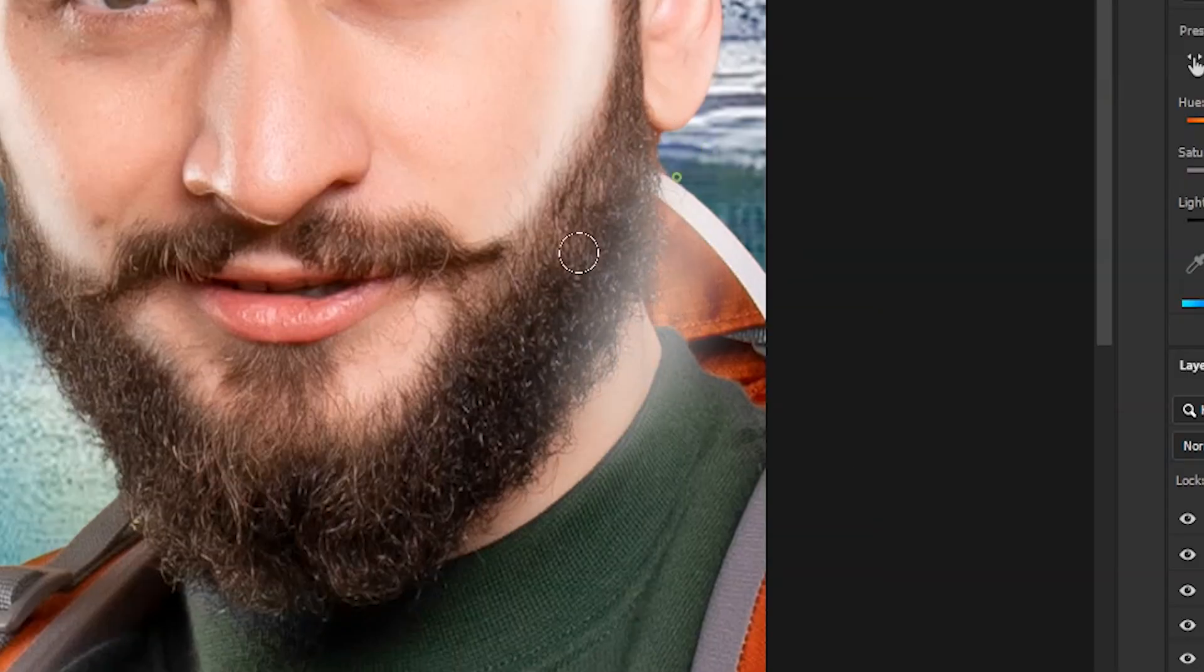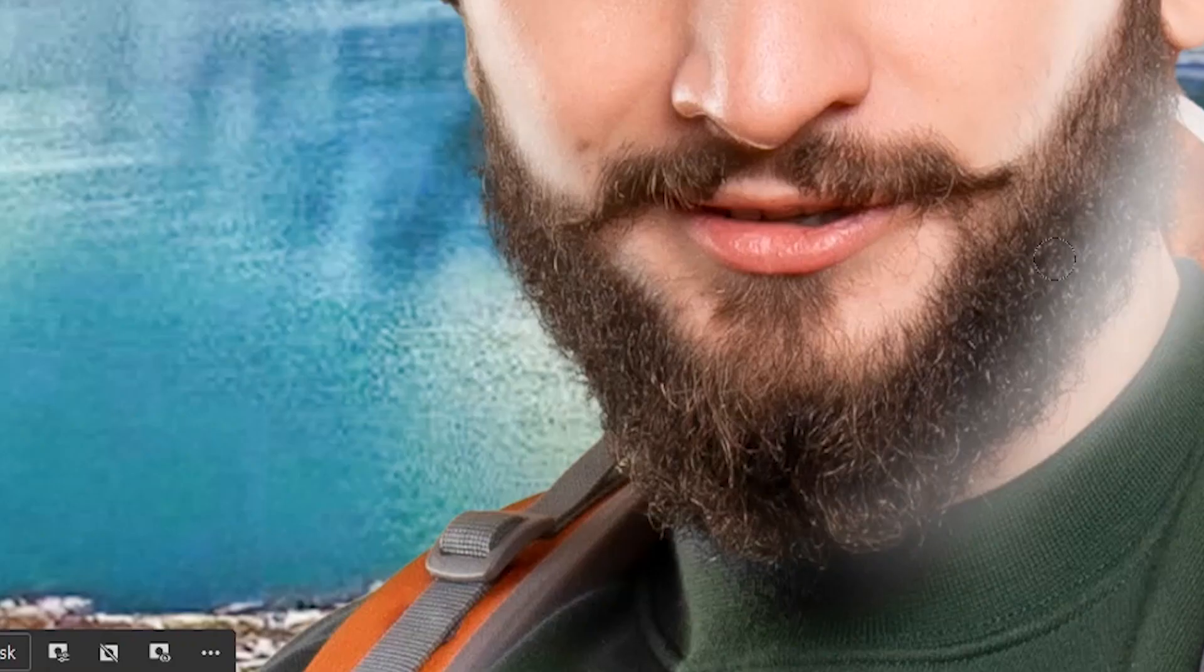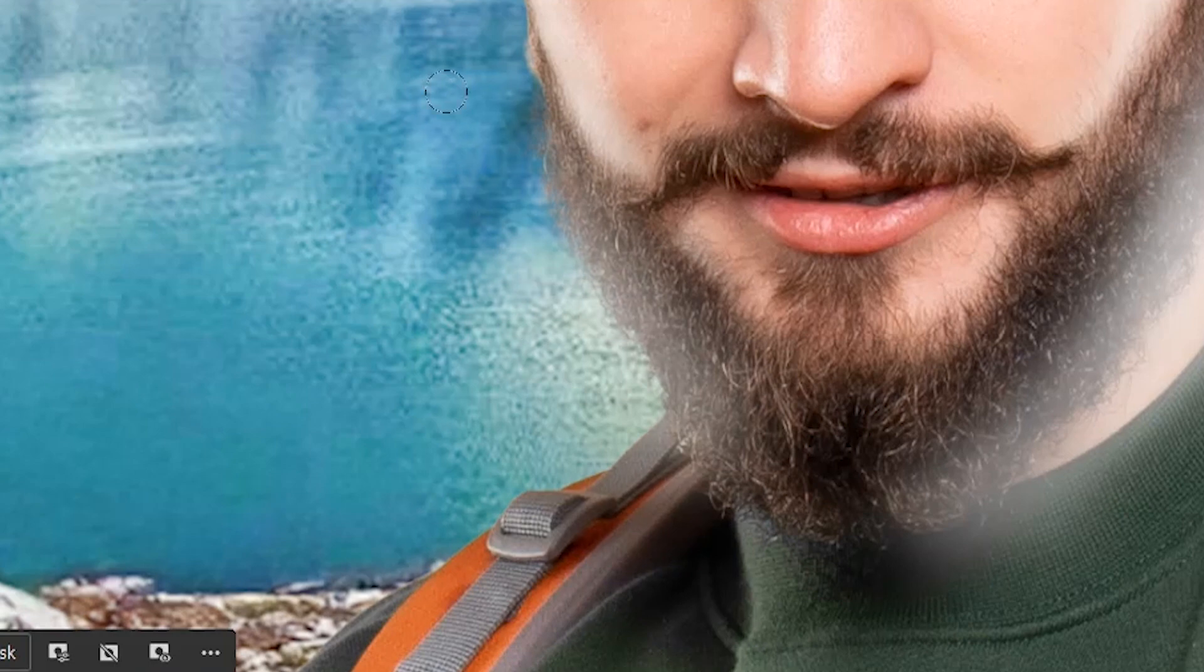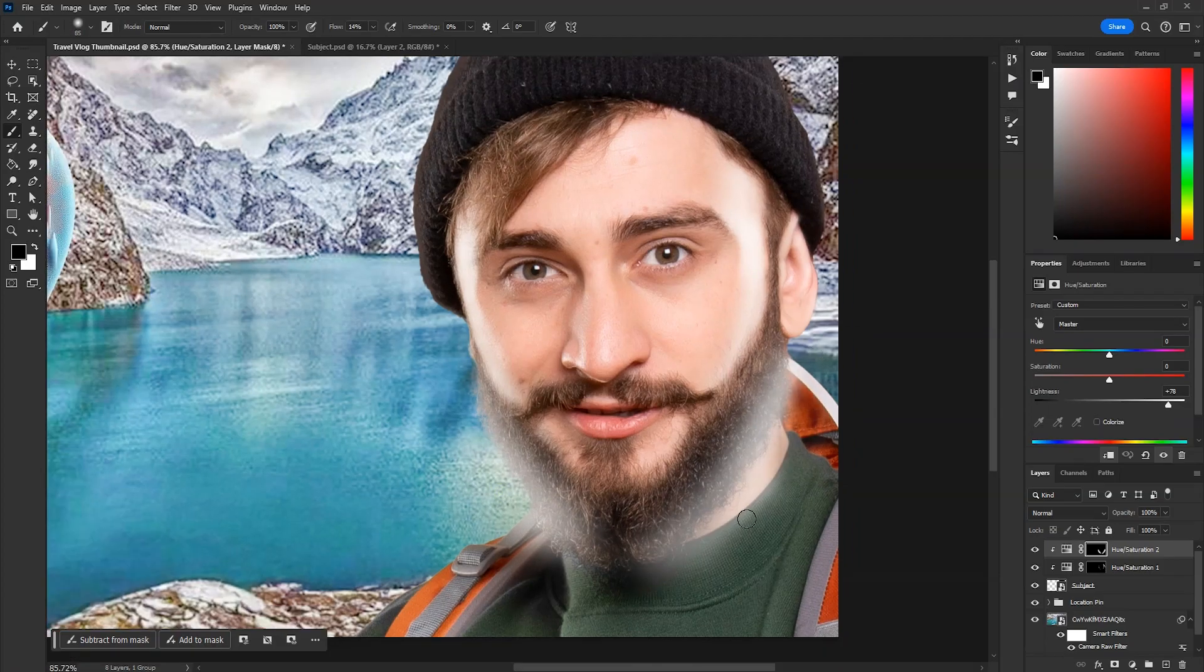Then create a new hue saturation layer with same settings, but this time we'll paint on the beard. Again do the same thing as before. First paint on the areas you want and then erase the excessive.